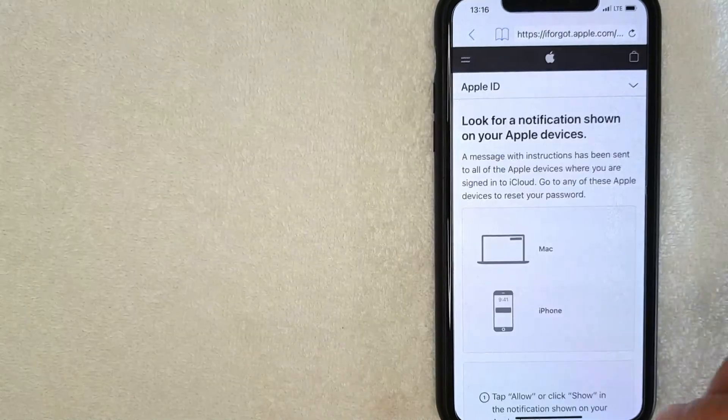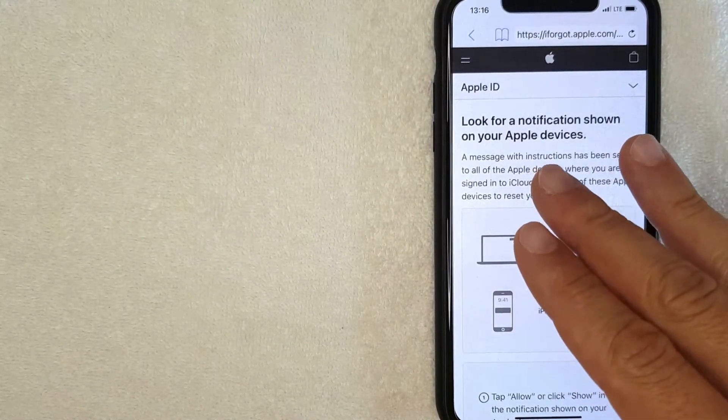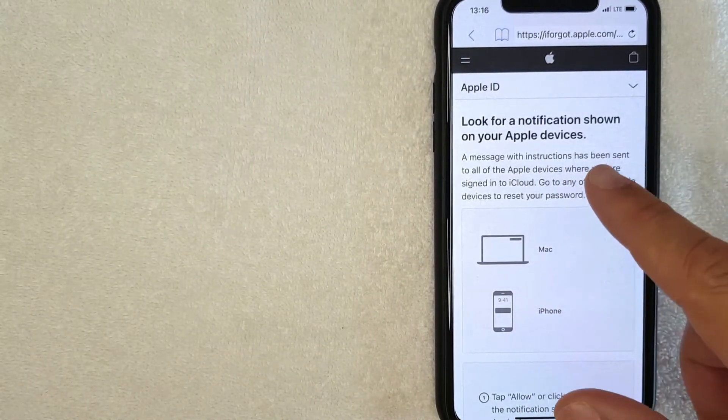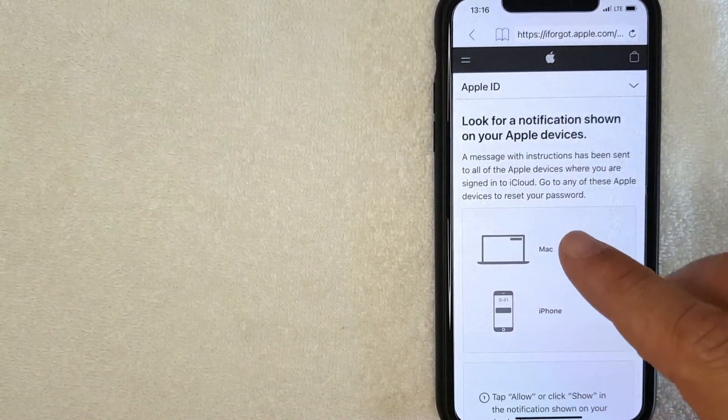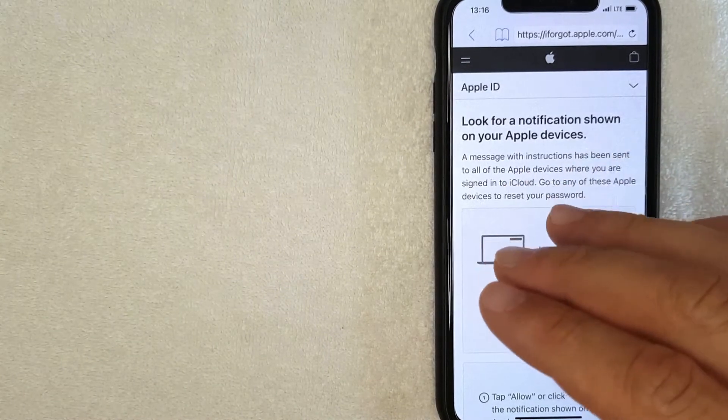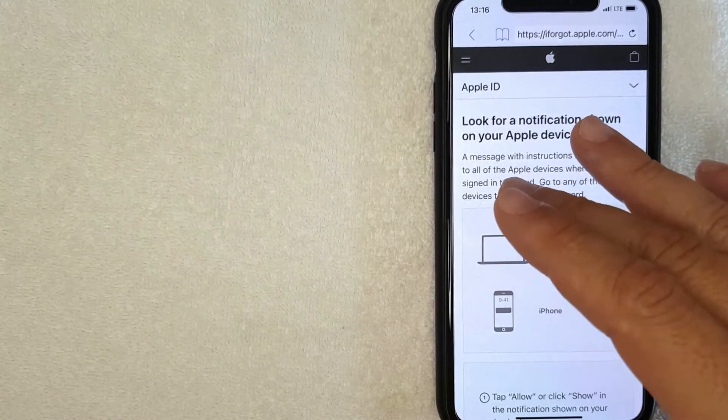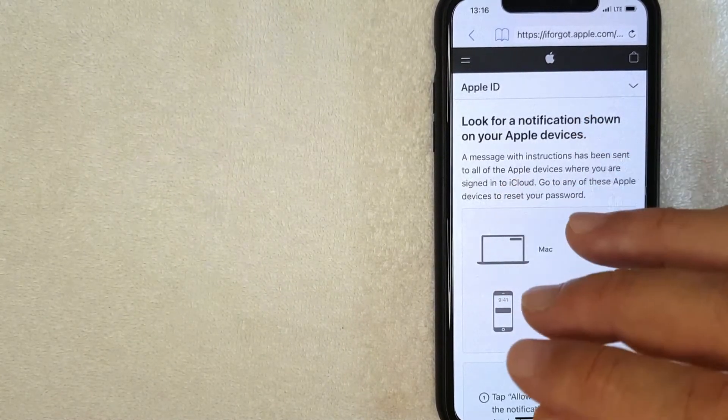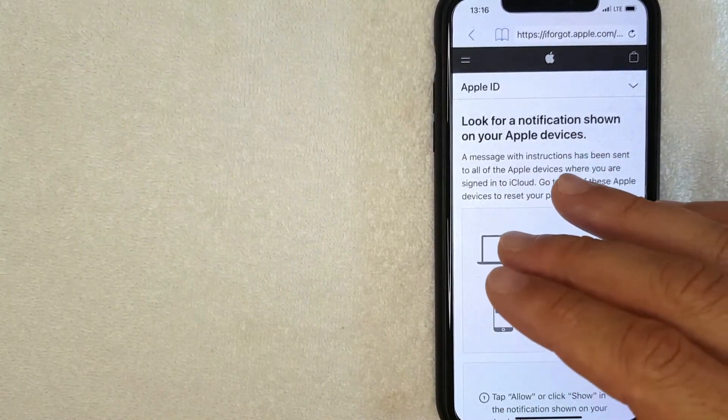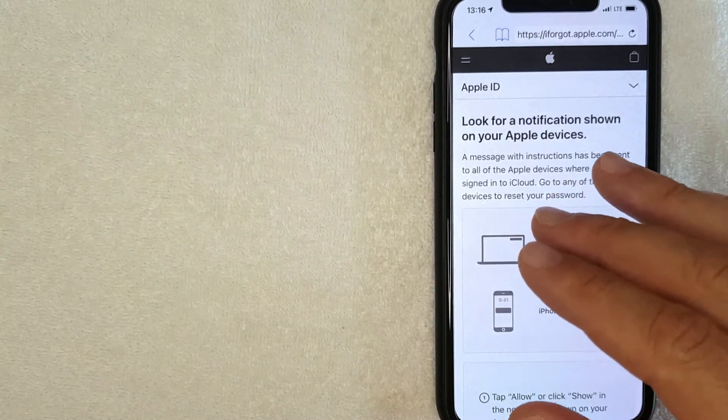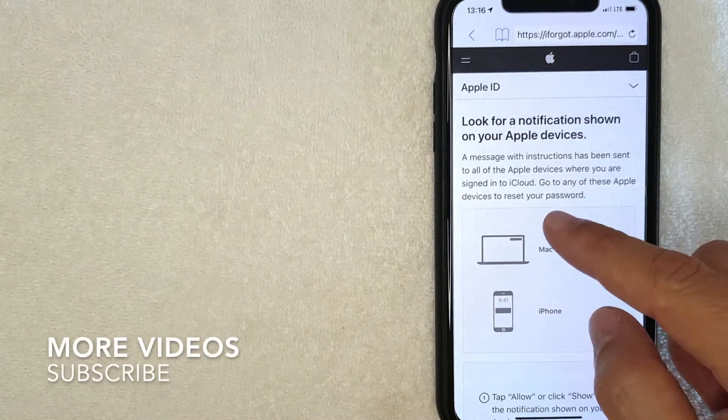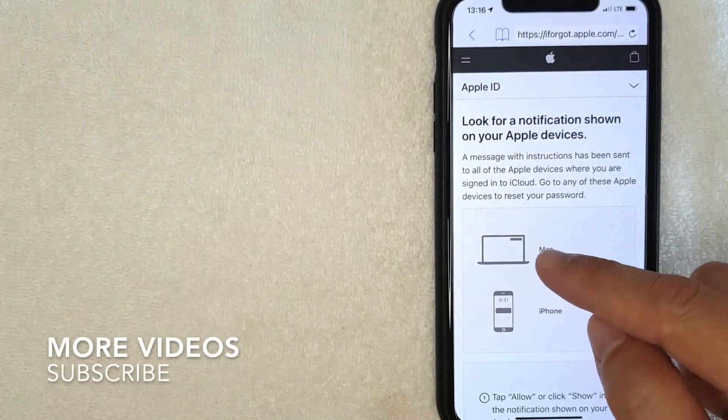Alright, next the screen pops up and it's saying that a notification was sent to all of the devices that are attached to my Apple ID, and that is to confirm that I will allow my password to be reset. So what you want to do is go to the device that it was sent to and click continue or accept.